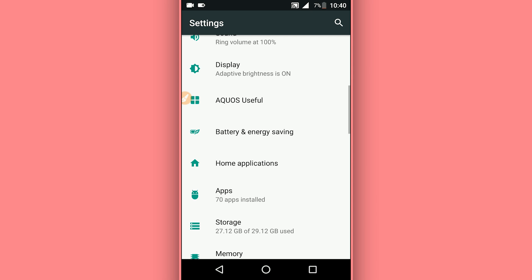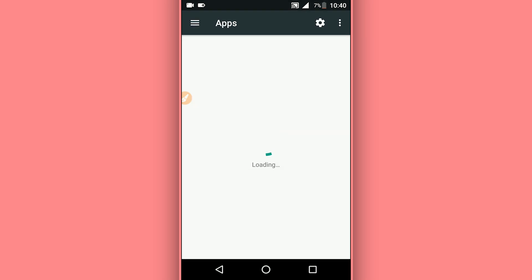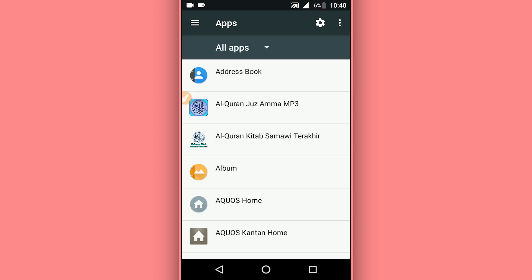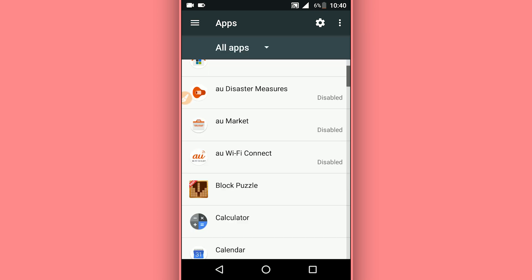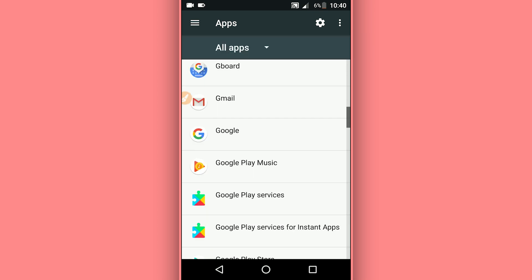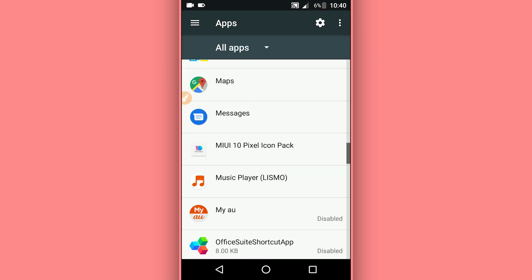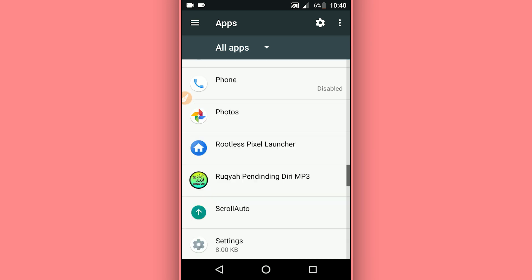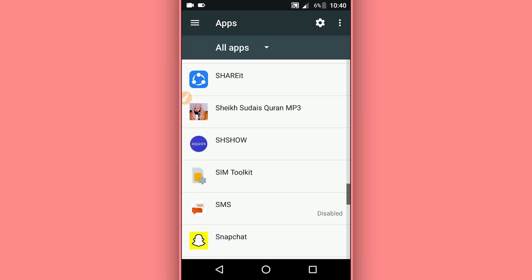You can download from there. The application doesn't have a virus, it is 100% safe, you don't need to worry about it. Just download the VMOS Pro application from the description of the video.